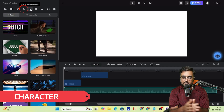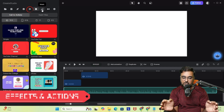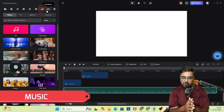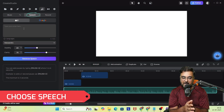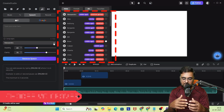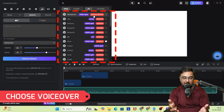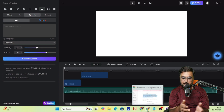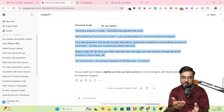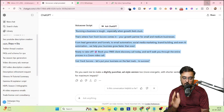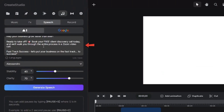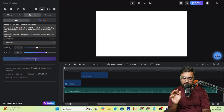Then there's the character builder, effects and actions, and music. Within music you can find 'Speech,' where you can choose any voiceover artist available. You can paste your script — just copy, go over here, paste it, and click 'Generate Speech.' Boom — your speech will be generated.